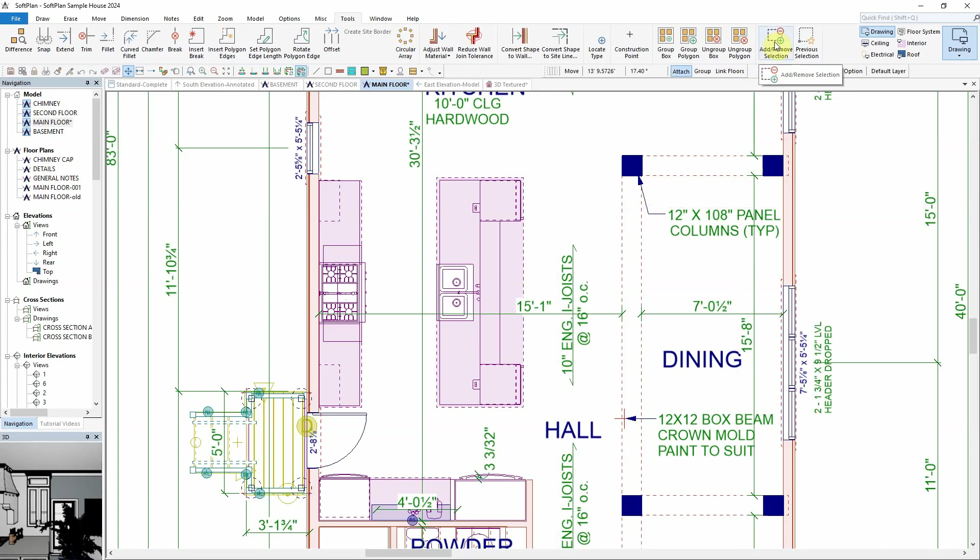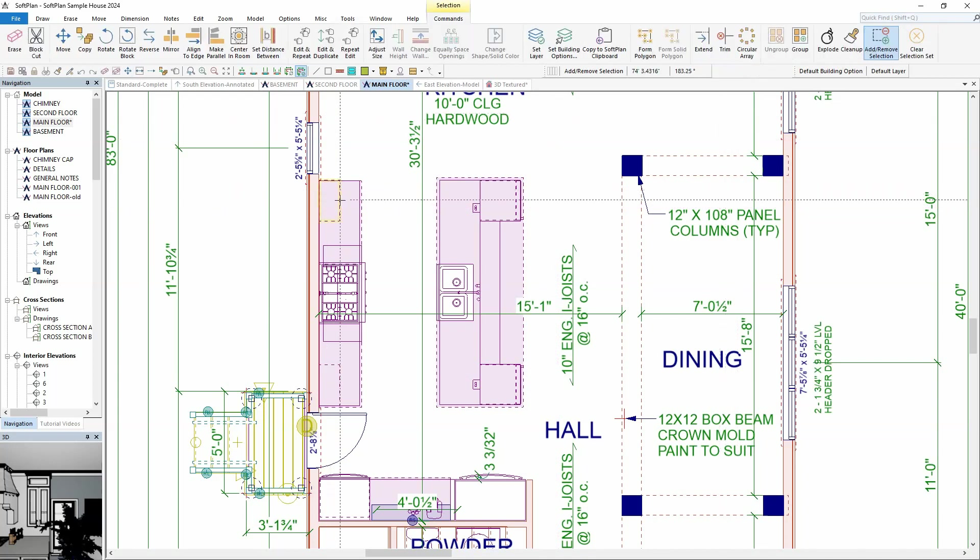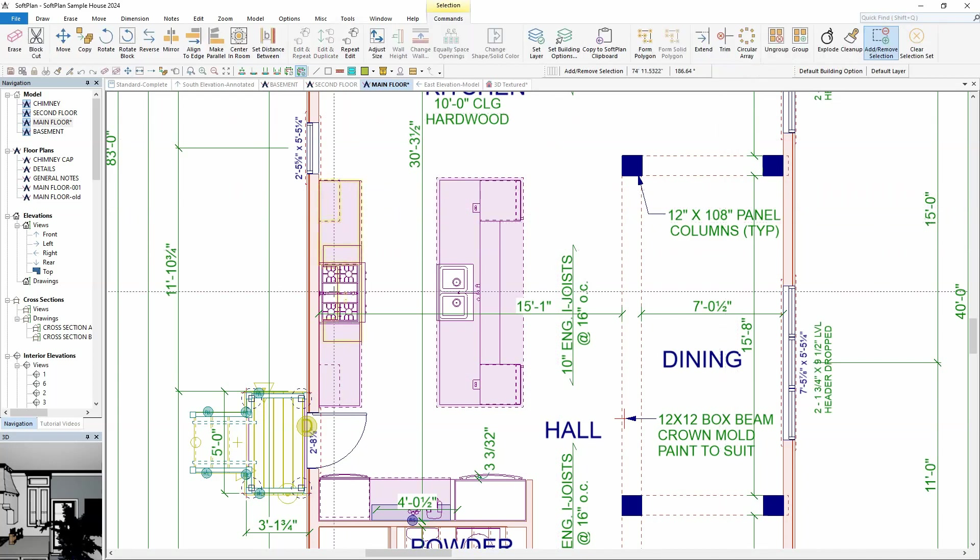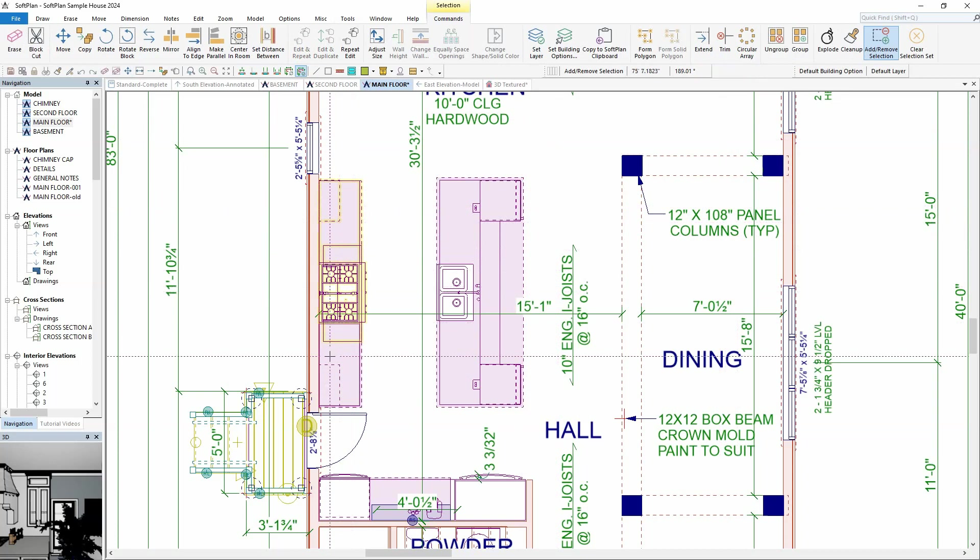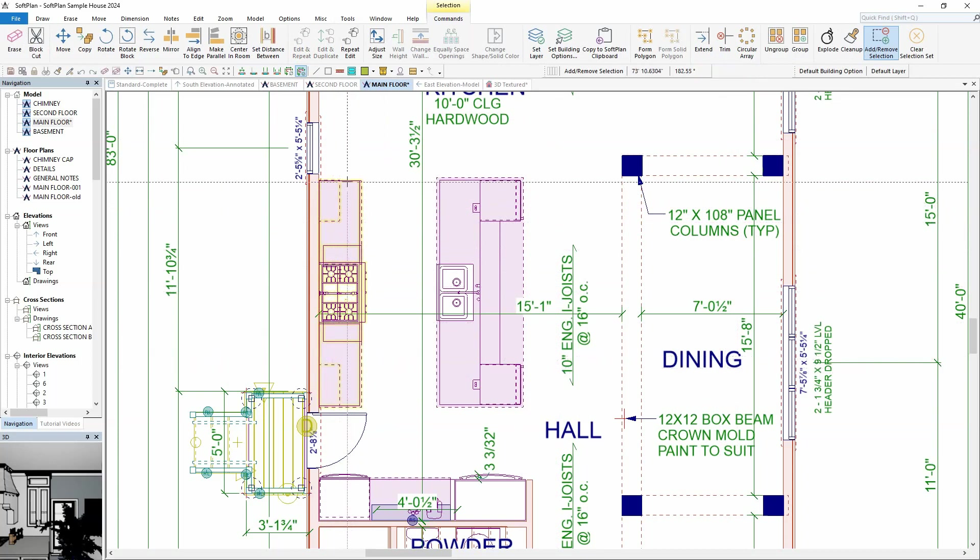A menu command for adding and removing items from the selection set has been added to the ribbon bar. By selecting Tools, Add, Remove, Selection, simply click on all of the items you wish to group together, in this case the cabinets and symbols.